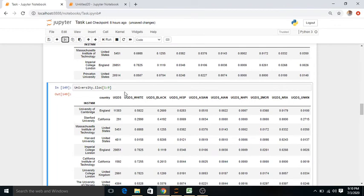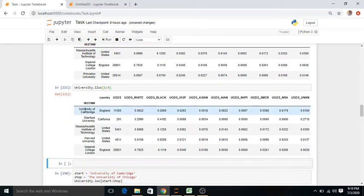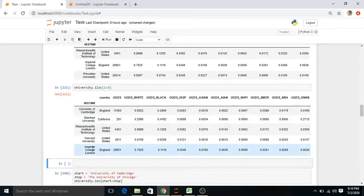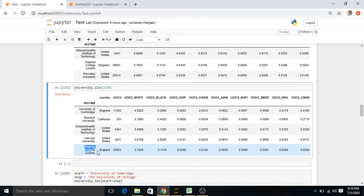Then university.iloc[1:6] selects data from index 1 to 5. Index 0 is University of Oxford; index 1 is University of Cambridge. So selecting iloc[1:6] gives us University of Cambridge through to the 5th university, which is Imperial College London.